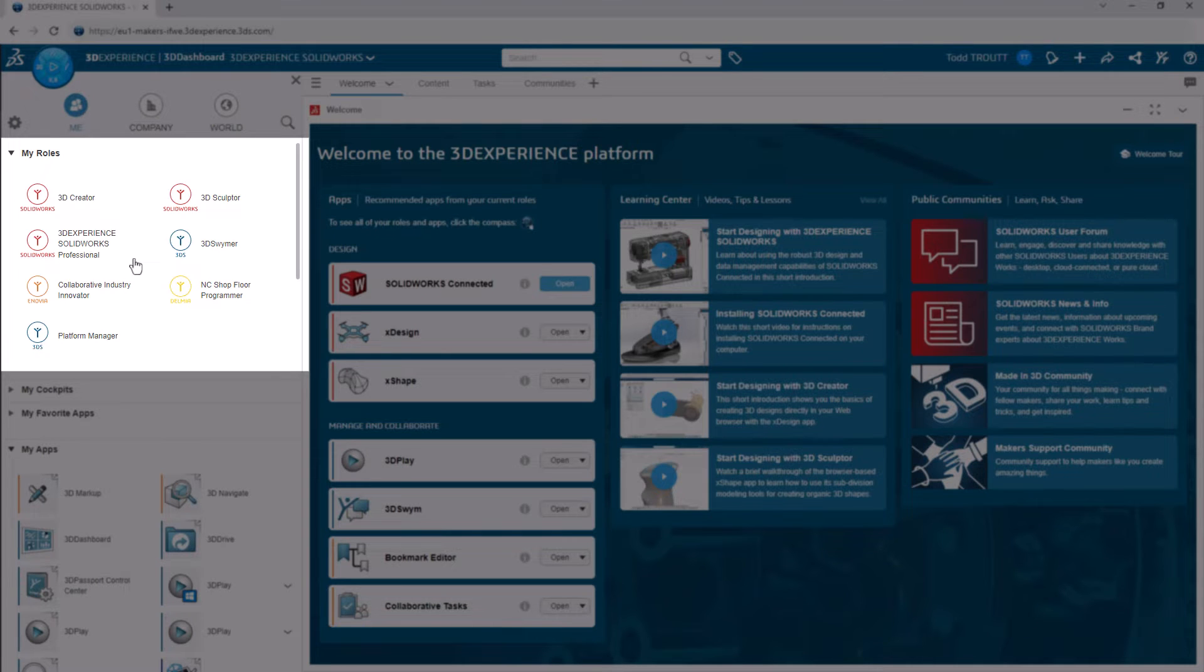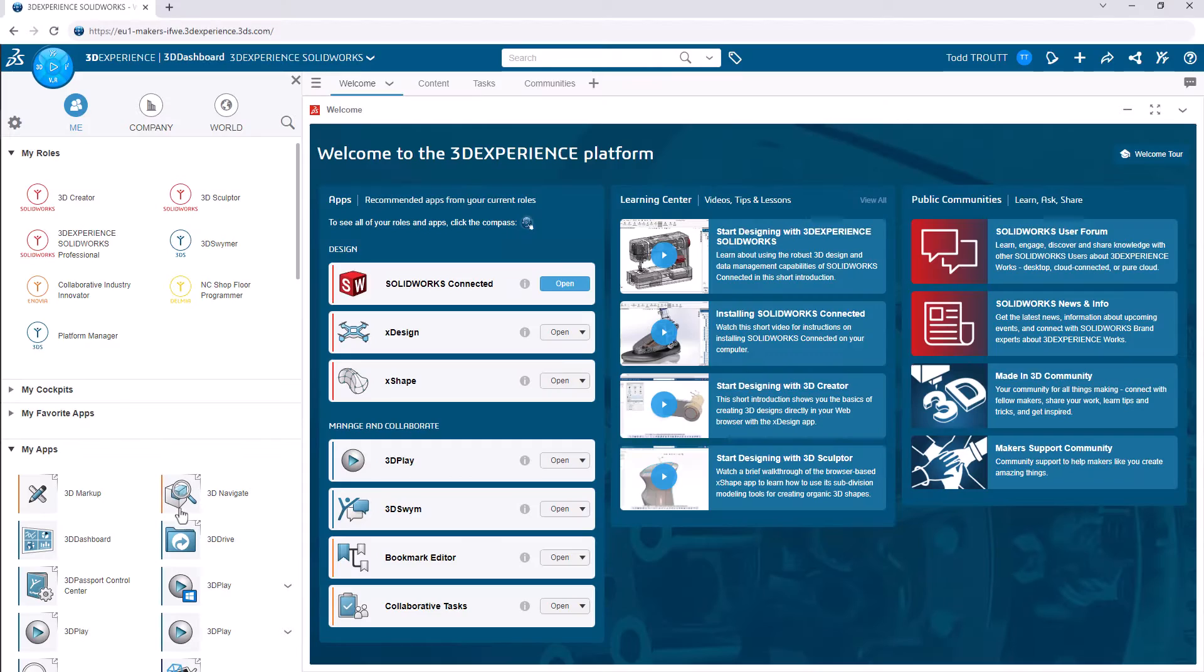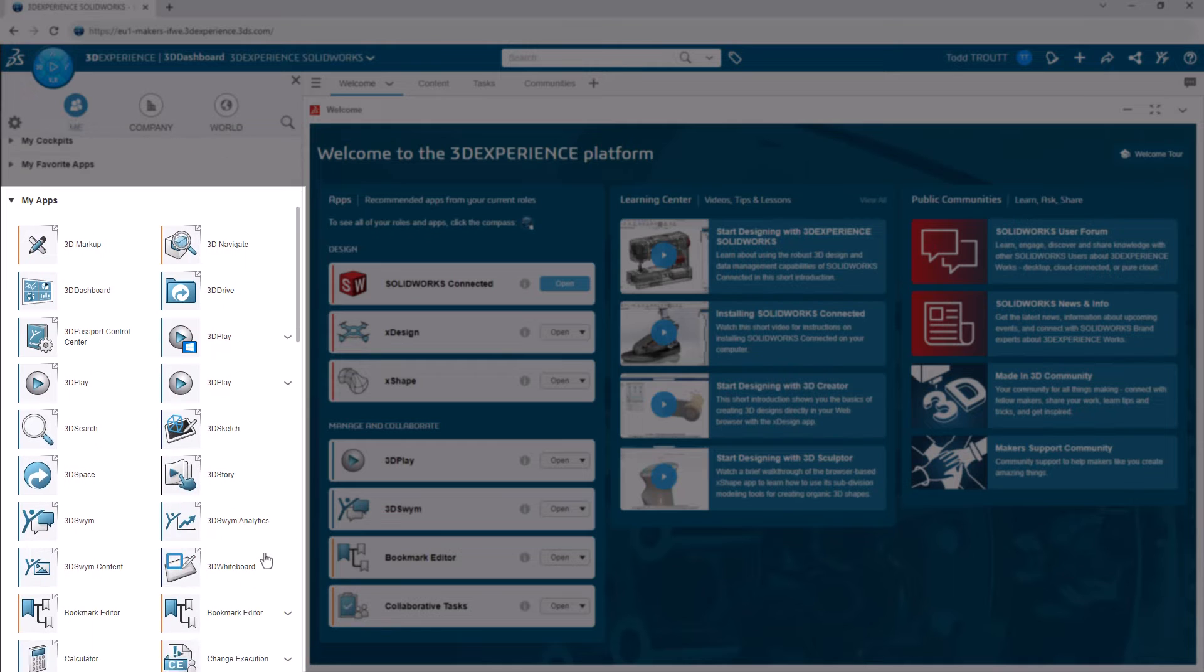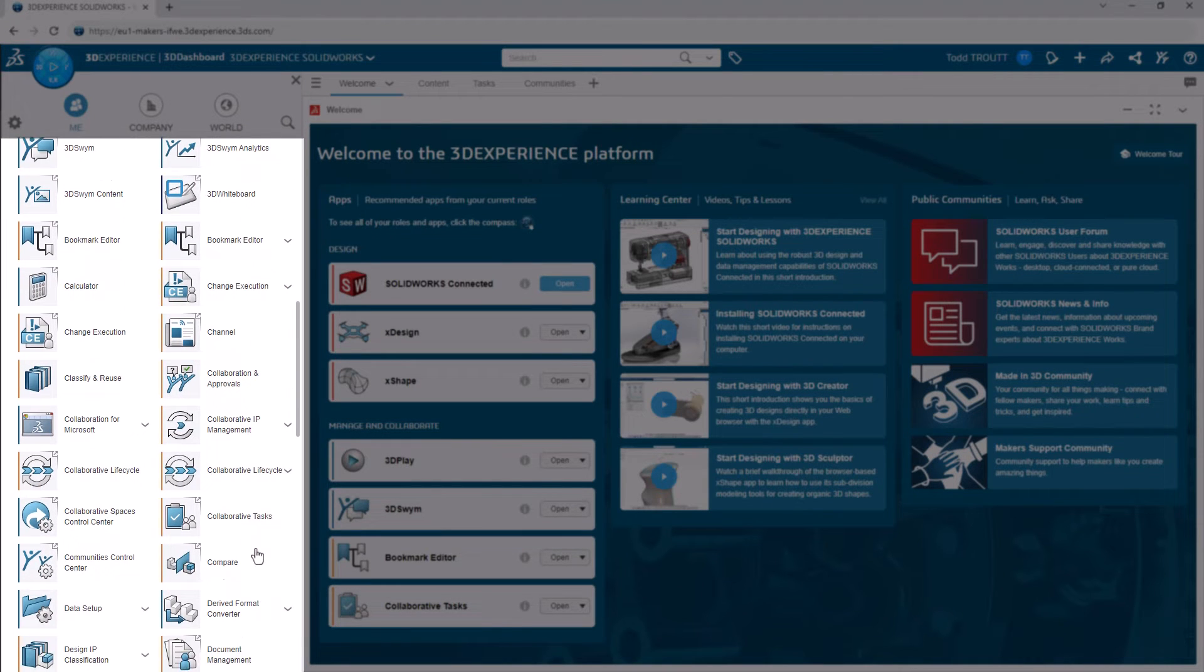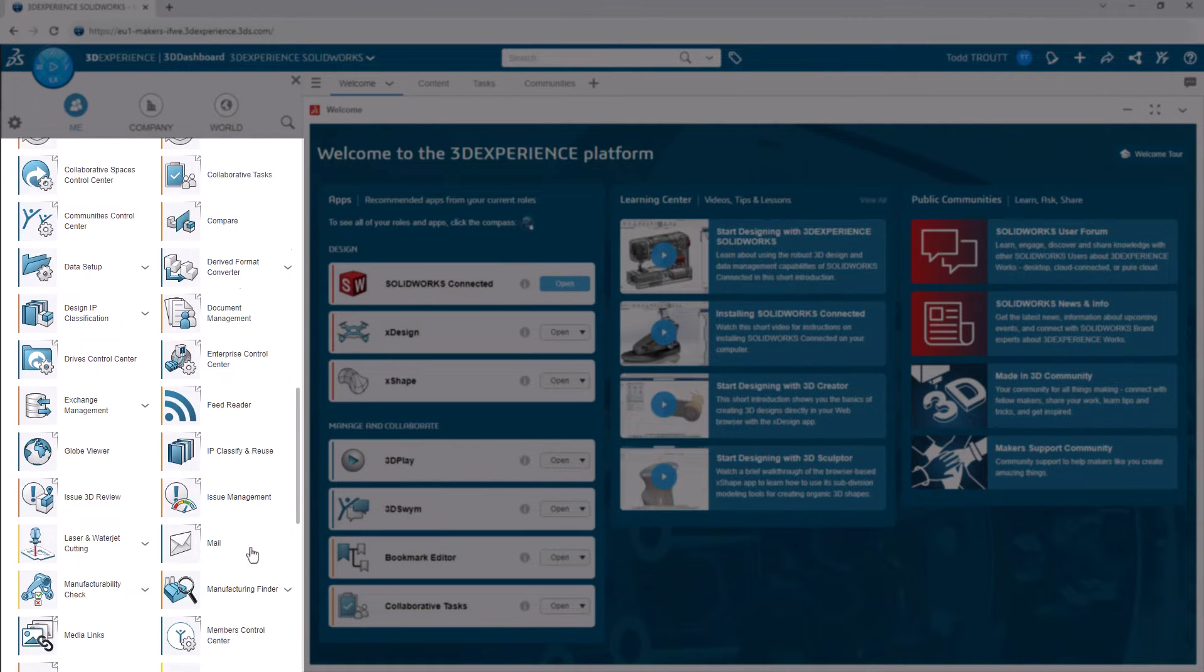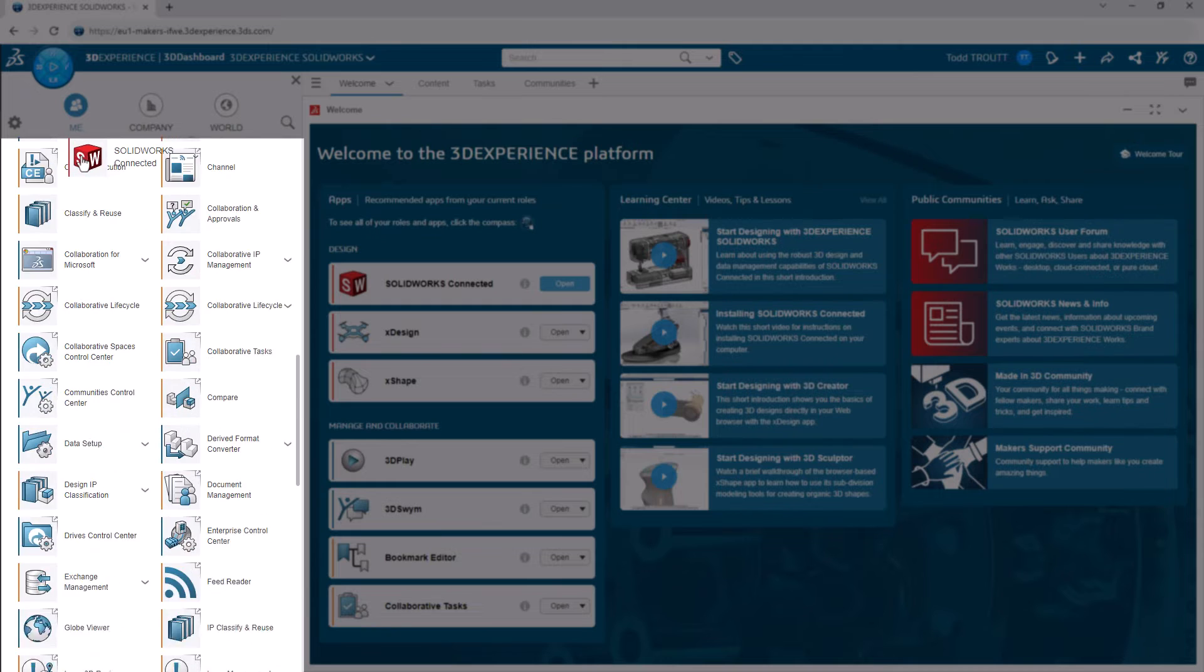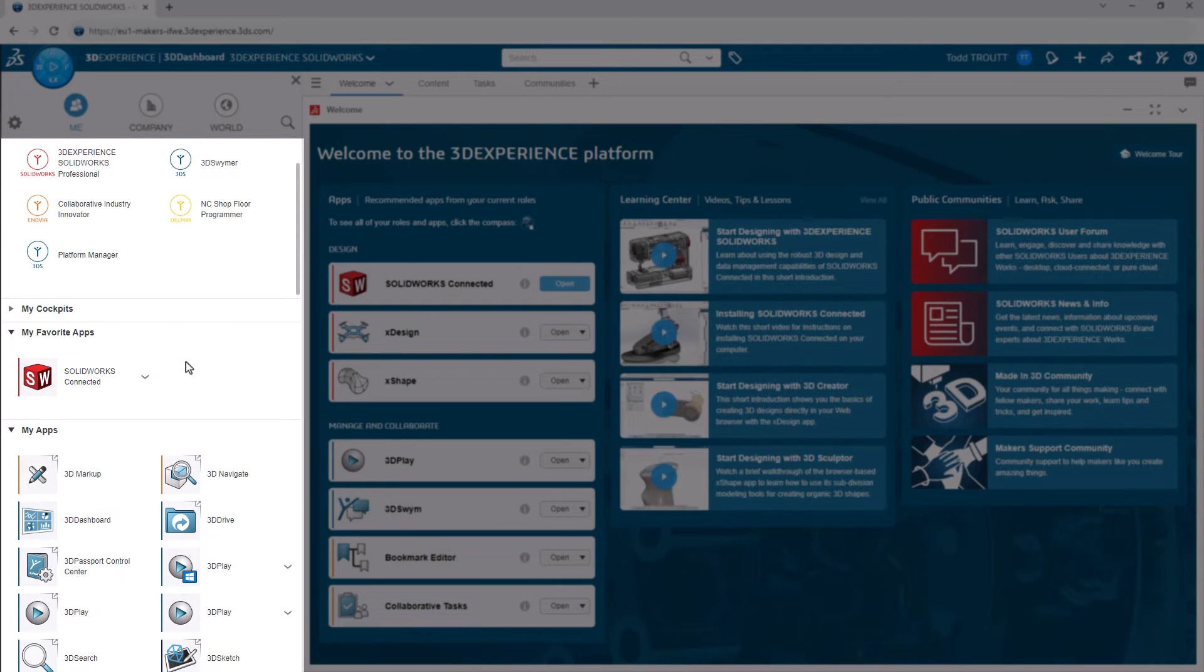The compass is kind of like the Windows Start menu or the app drawer or app library on your phone. When you click on it, you'll see all the roles that you have access to. Roles are just groupings of apps that are put together for a particular type of job or work that you're doing. Apps are the actual tools on the platform and the pieces of software to get your stuff done. As you start using different apps, you may want to drag some of them up into the My Favorites section for quicker access.